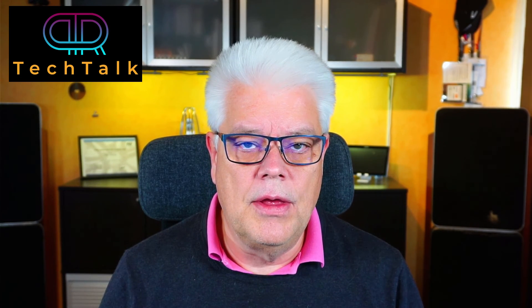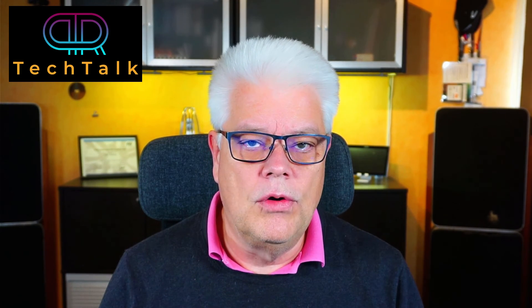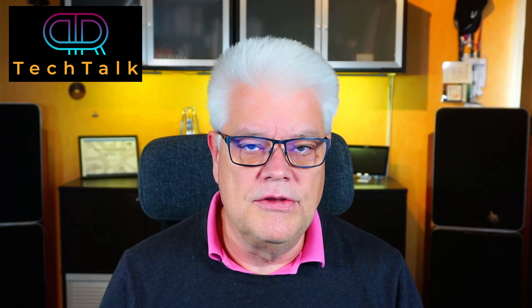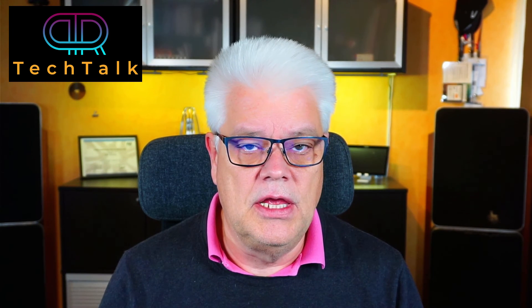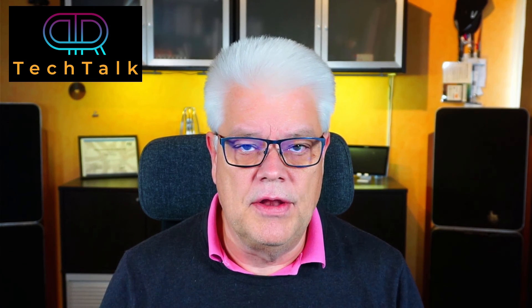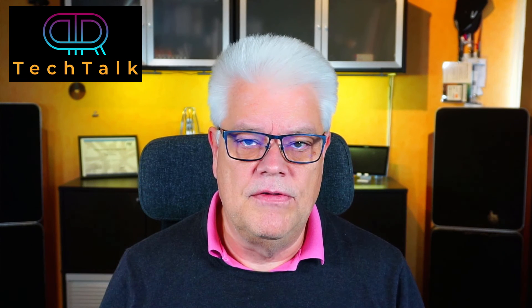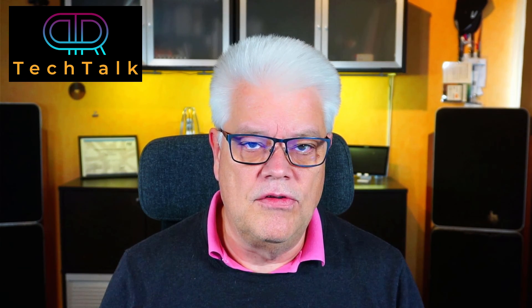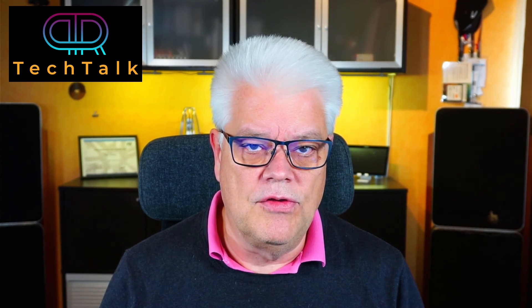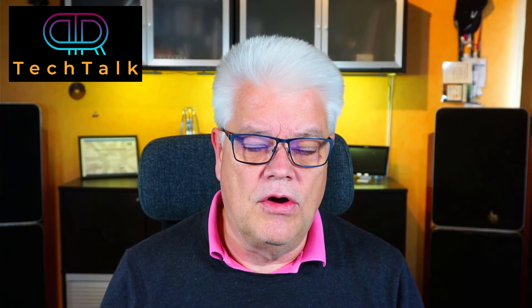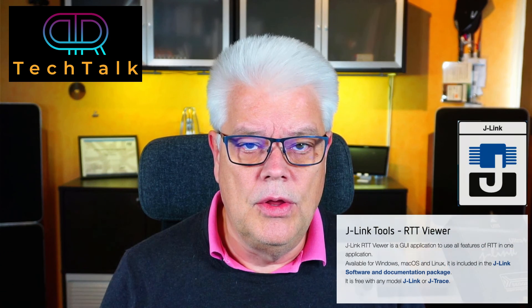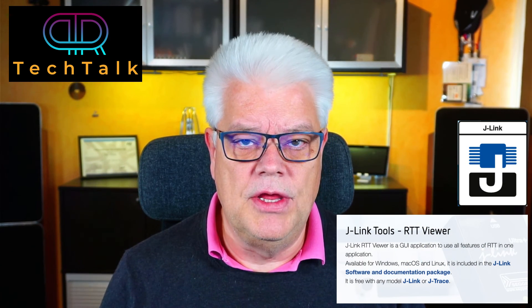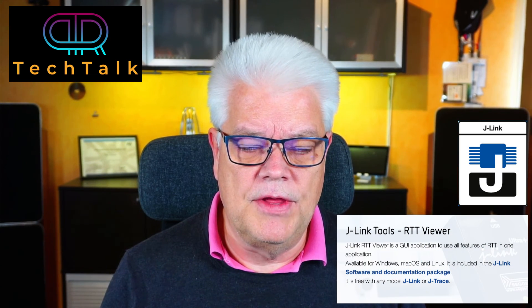We successfully managed to transform an ST-Link Nucleo board into a J-Link debugger instead. This gives you several benefits and possibilities, also to use like the Segger RTT Viewer, which I will cover in the coming video. Stay tuned for that.